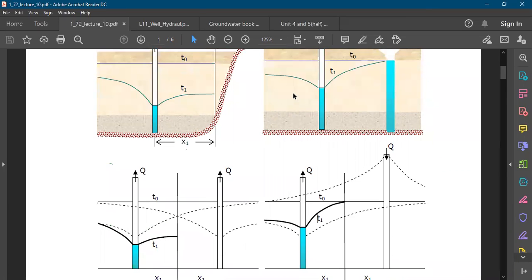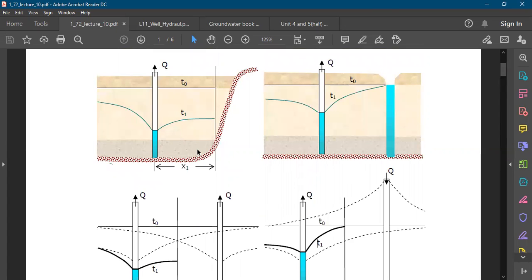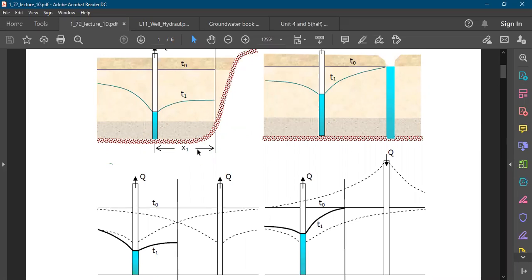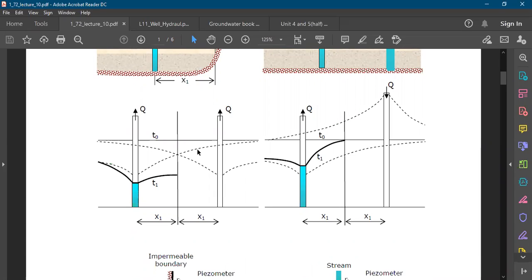We need certain assumptions. If the distance between the impermeable surface and the well is given by x1, we assume a recharging image well at a distance of x1 on the other side of the barrier. At the center we have the physical barrier, and the image well forms a similar drawdown curve. Both of these drawdown curves intersect with each other at the center.